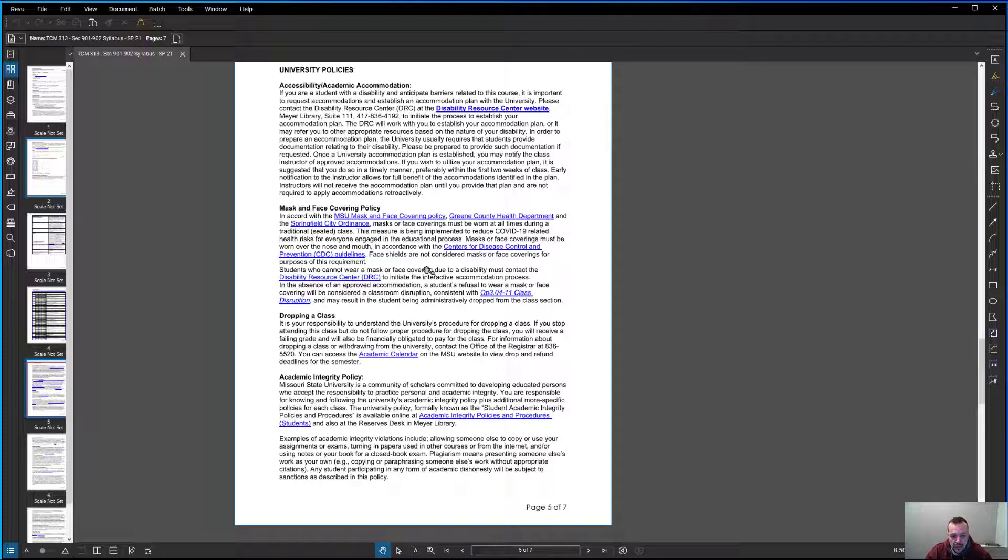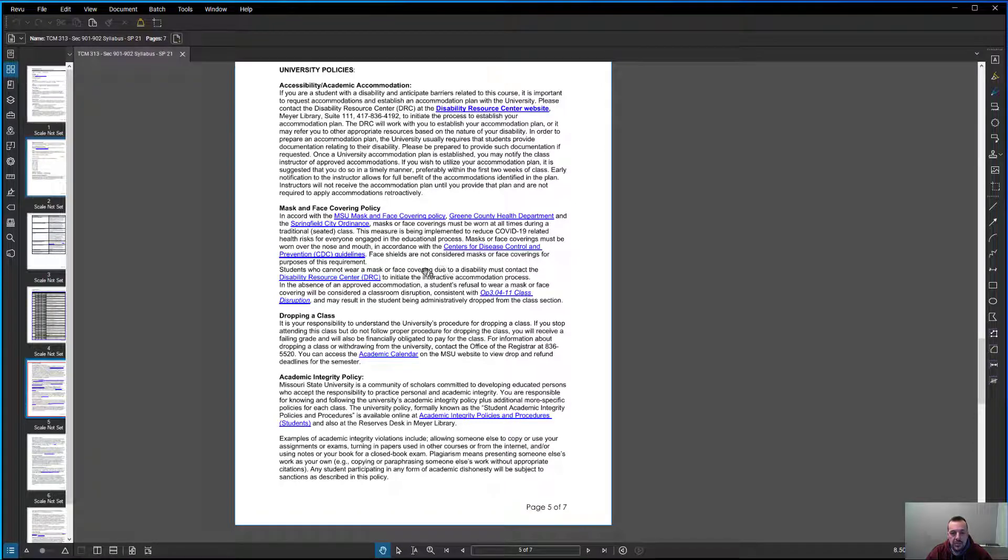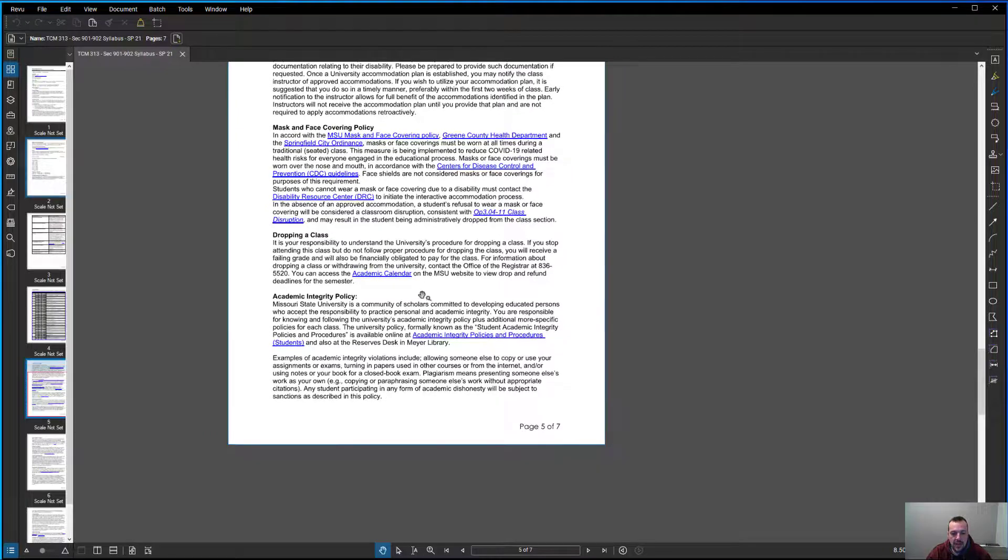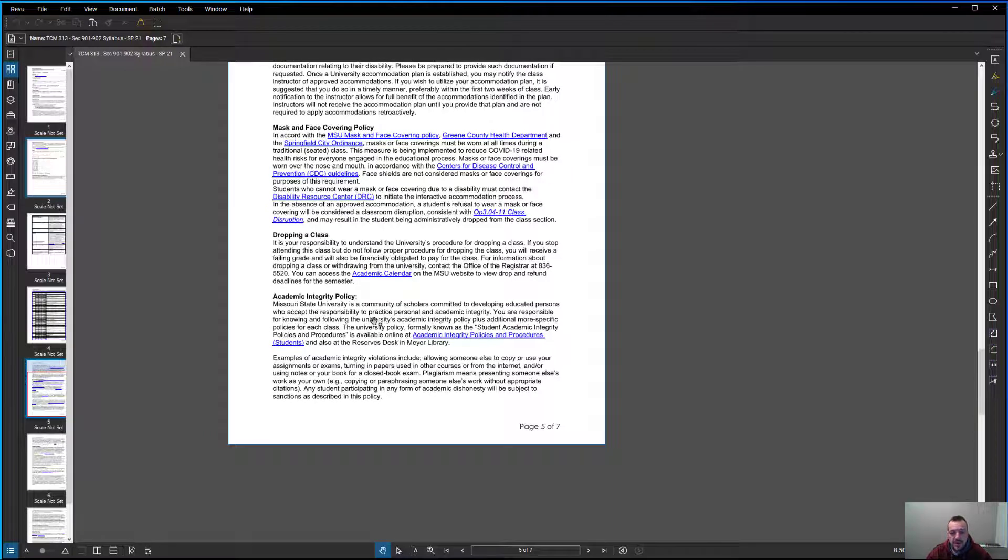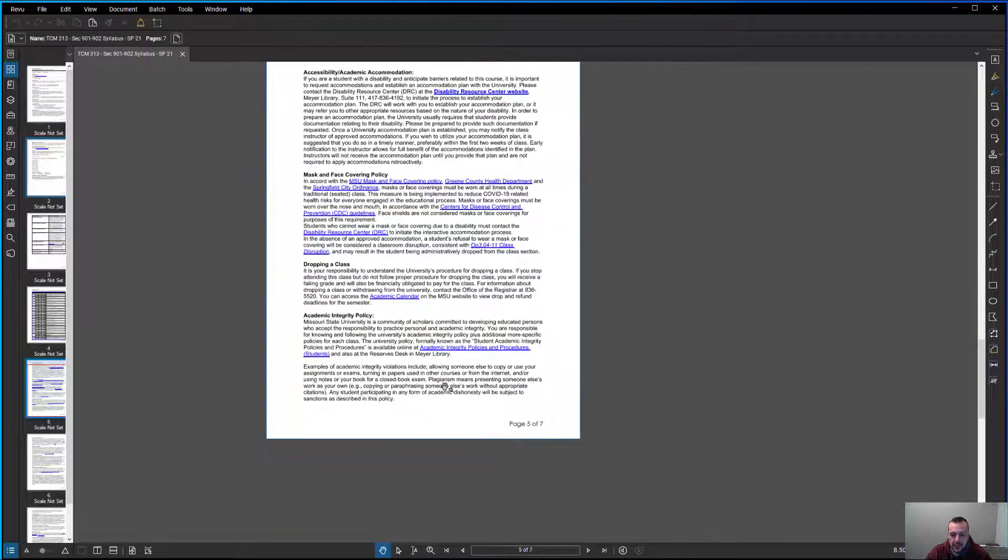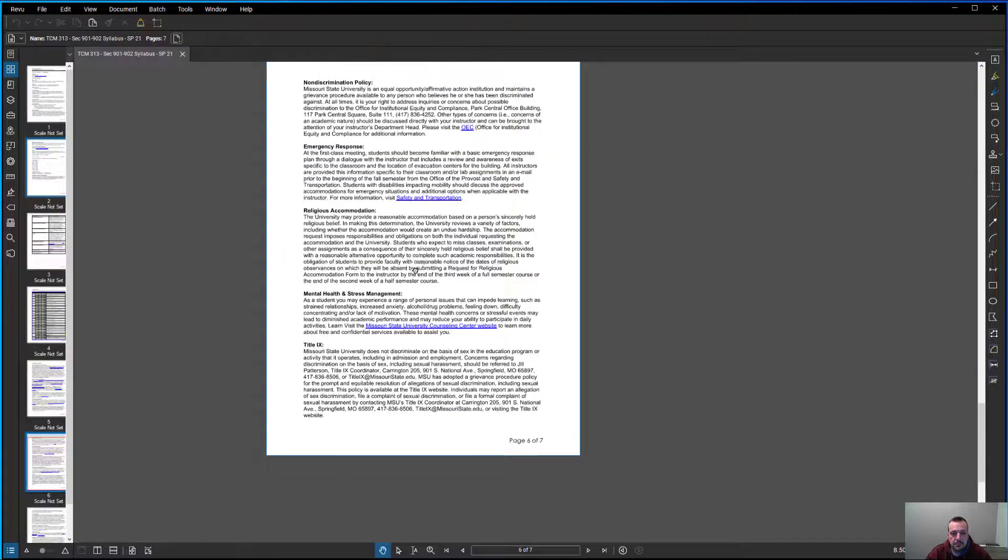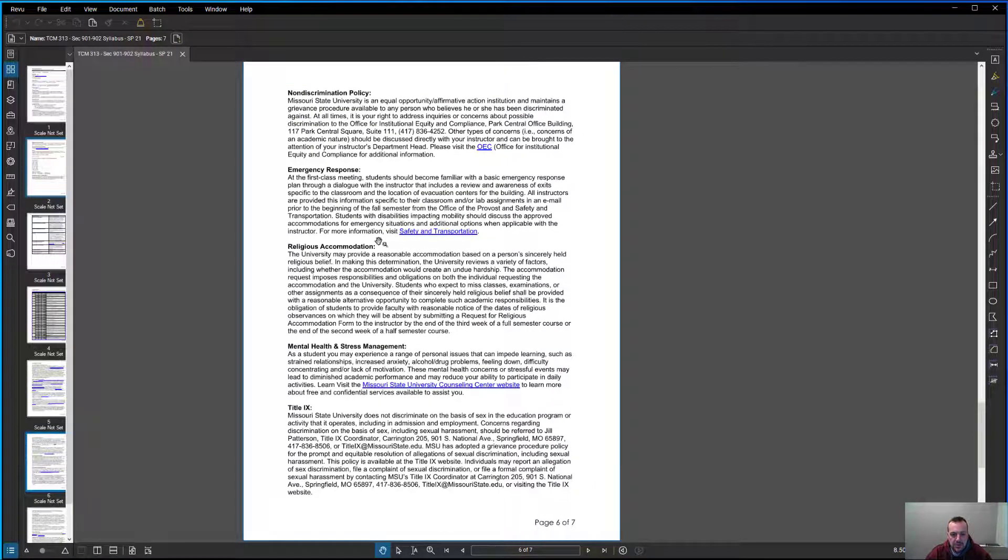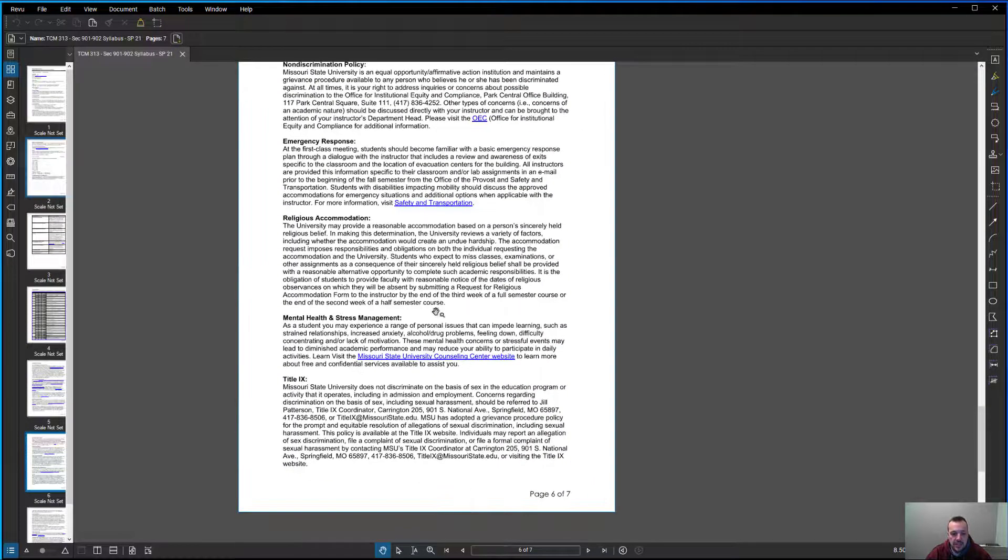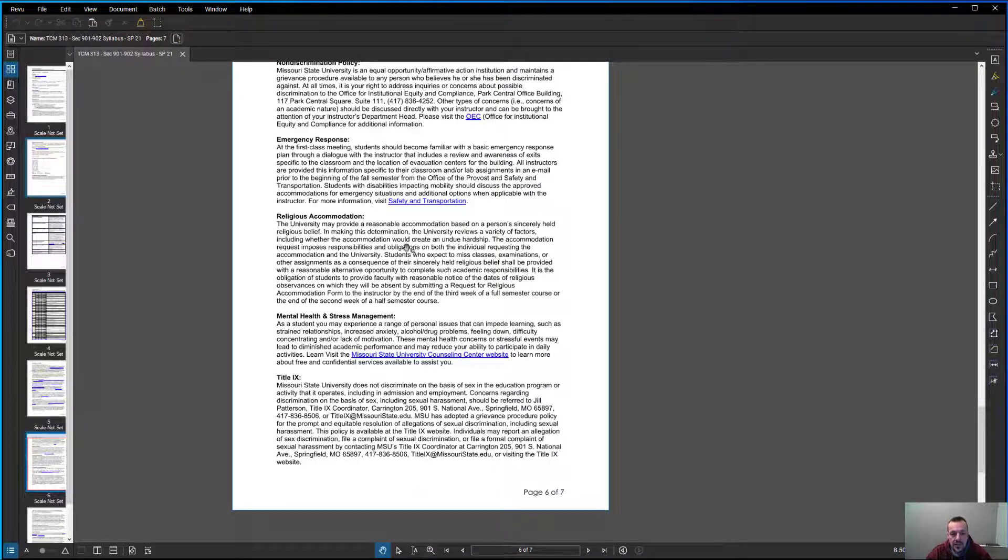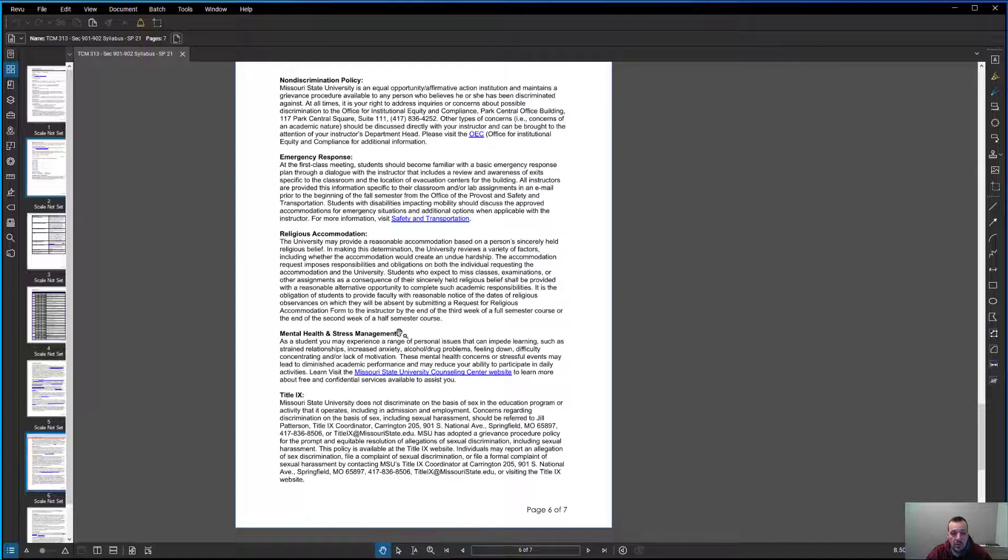We have the university policy. We'll be enforcing the mask and face covering policy. I want you to go through the academic integrity policy. I'll be enforcing anybody that's cheating, turning in multiple assignments. Everybody needs to do your individual assignments unless I allow for a group assignment, which in some case I may, but oftentimes you're going to be responsible for your own work. Believe it or not, I'm pretty good at remembering floor plans. If I see somebody that's the same as another, usually I can figure out what's going on. We've got the non-discrimination policy, emergency response, religious accommodation, mental health and stress management, and Title IX. I'll let you guys read through those. Everyone's important. I know with a lot of COVID, mental health and stress management has been difficult.